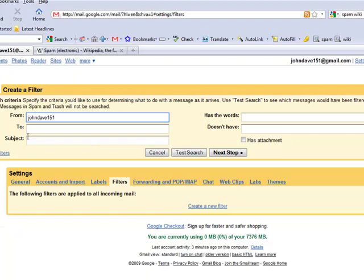You can also do the to, or subjects, or has the words in the email and then it will always be filtered that. But in this case, we're just going to go with the from and we're going to go to the next step.